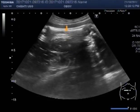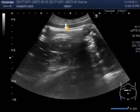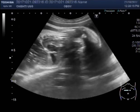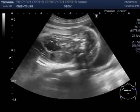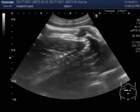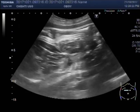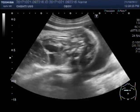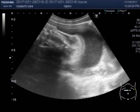This is the female fetus. Again you can see the heart now.